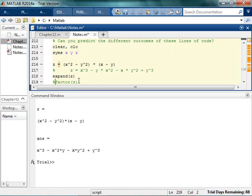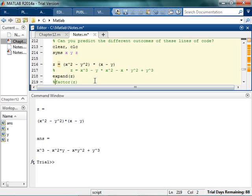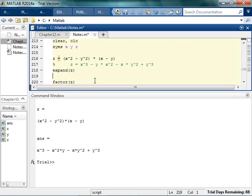So y squared minus x... and then plus, right? Because a negative times a negative is a positive. Plus y cubed. So if I expand it, I would expect to see that. Let's run it and check.